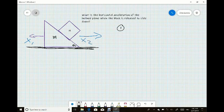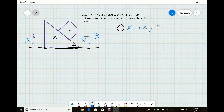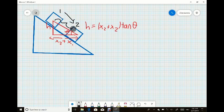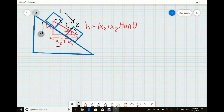Now that we have the coordinate system, we can start with step one: determine the relative distance between the inclined plane and the cube, which would be x1 plus x2. In step two, we determine the height as the cube is moving. If the cube moves from place one to place two, the relative distance is x1 plus x2, and the height is equal to x2 plus x1 times the tangent of theta, by geometry.